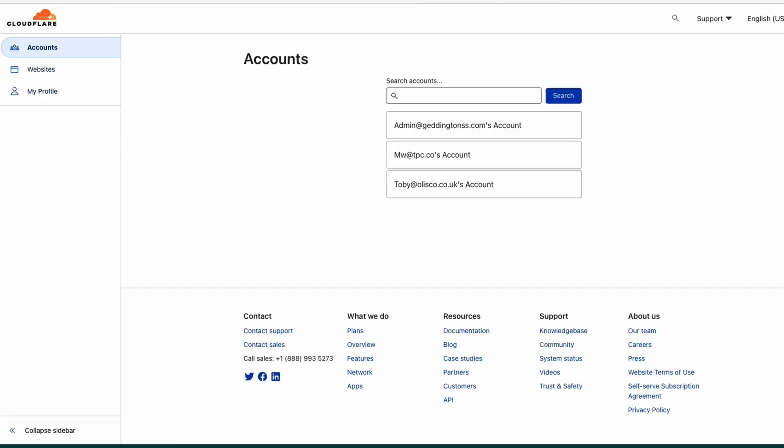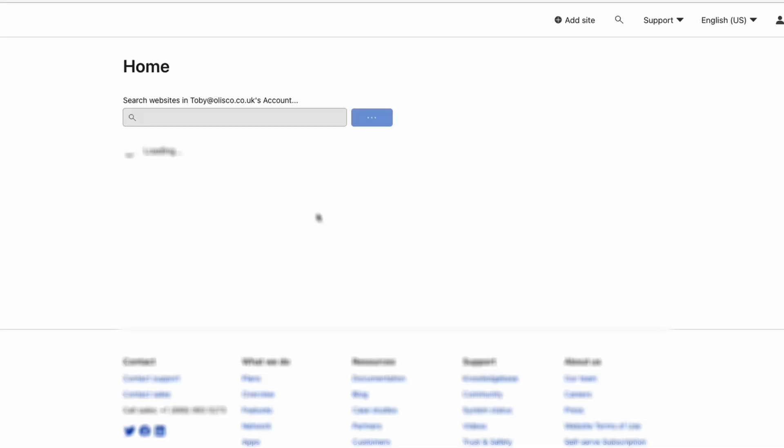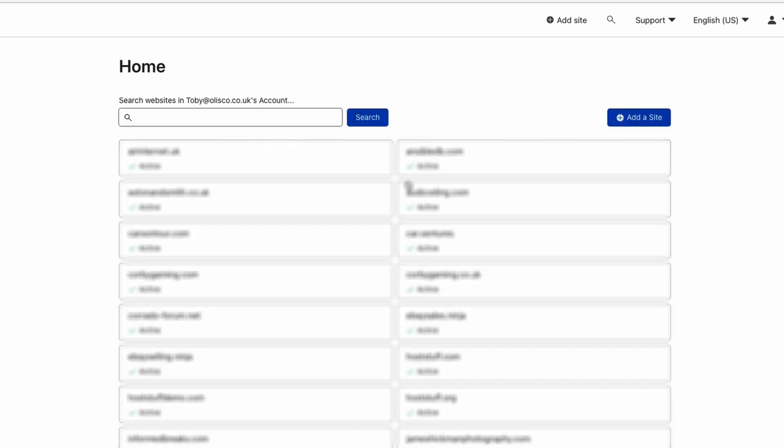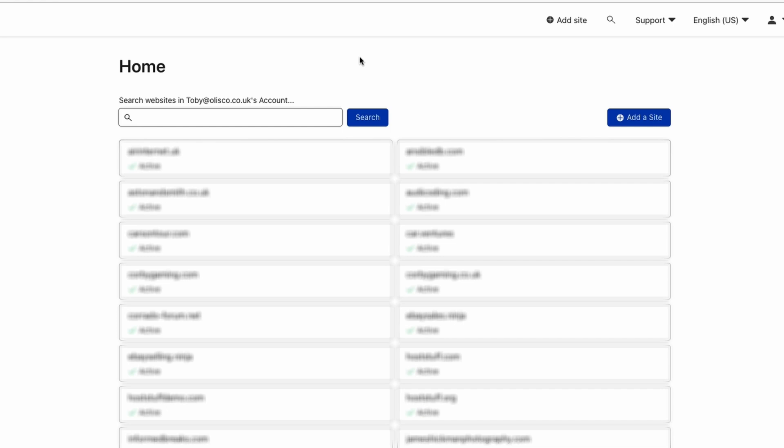You can also manage other people's accounts. On here I've got several accounts for other people that I look after. I'm just going to click on my account, and then we get a whole list of websites. What I'm going to do today is actually go through the process of setting up a new site on Cloudflare. Cloudflare is a registrar, but I have all of my domains through 123reg, and I have for a very long time. One day I might move it across to Cloudflare.